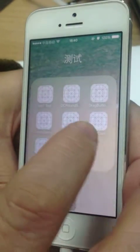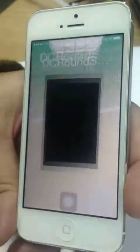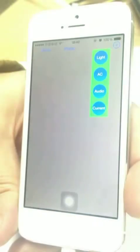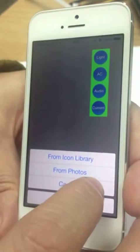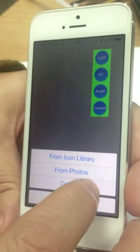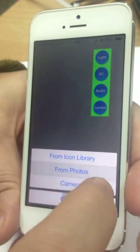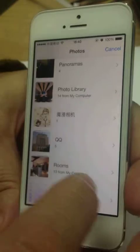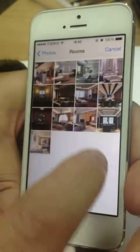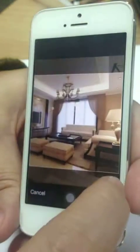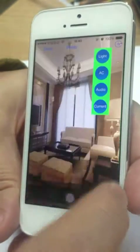Ladies and gentlemen, this is a new user interface — a true image interface. From here you can use your camera or photos. Once you choose the room, let's say I choose this room.